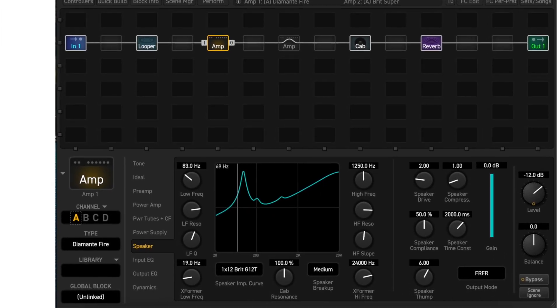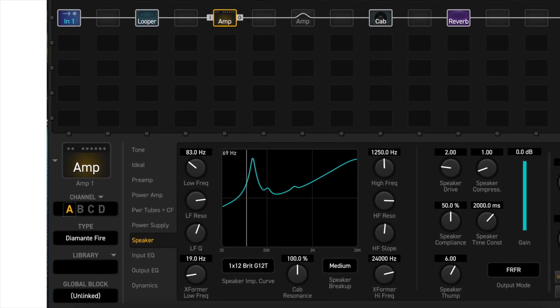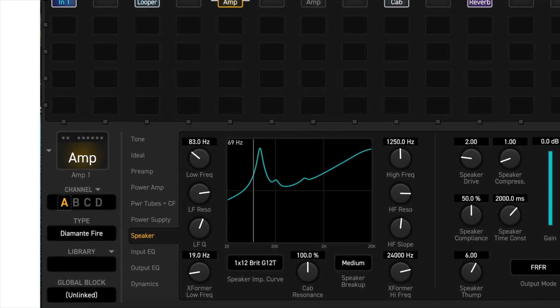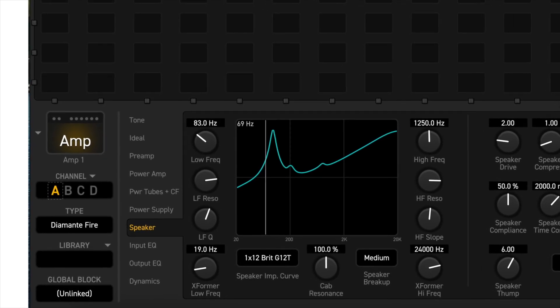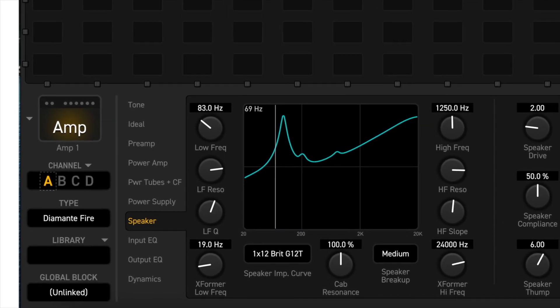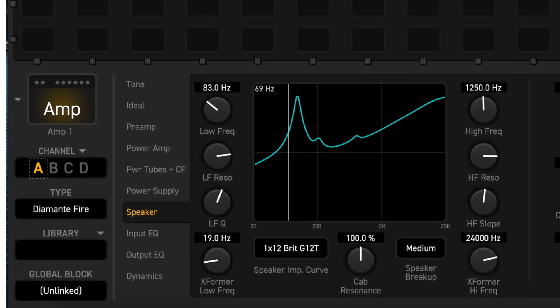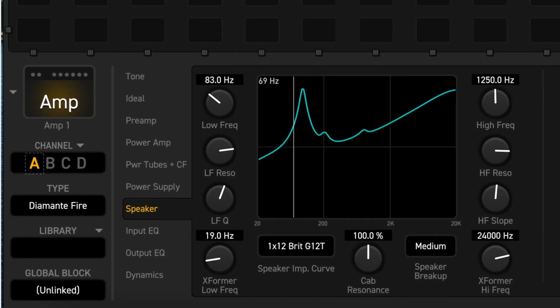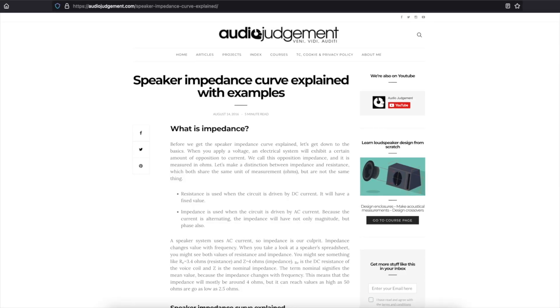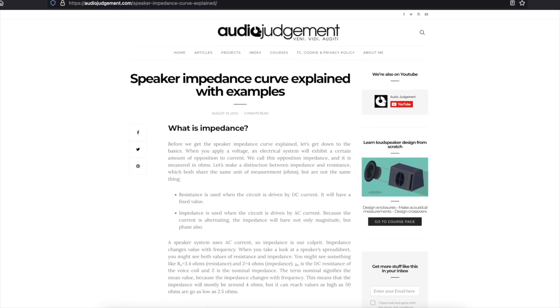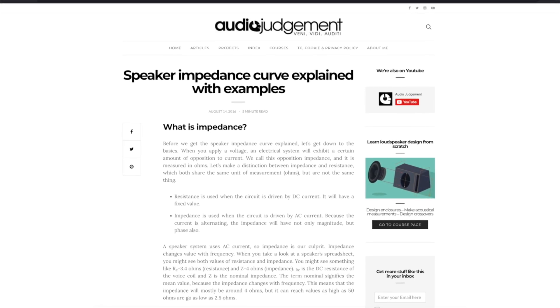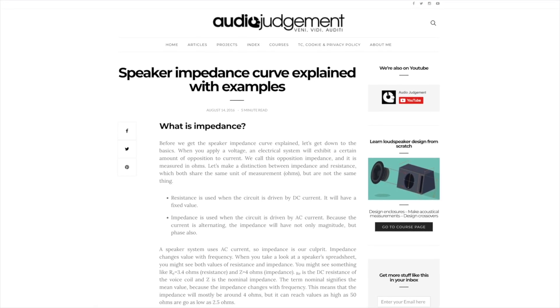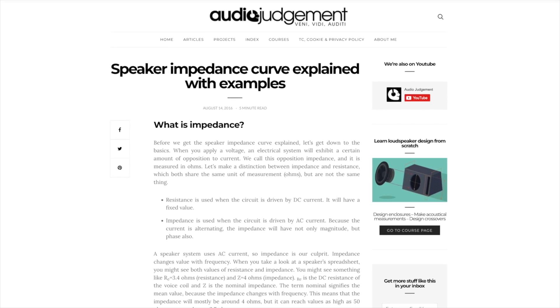Now, the best or the most common practice is to use a speaker impedance curve that matches the IR that you'll be using in the cab block. But you don't have to. You won't hurt anything if you use a different combination. It might sound a little weird, but at least you won't blow up your Axe FX3 in the process. As usual, let your ears be the final judge. One of the forum members posted a link to an article that explains what speaker impedance curves are in more detail, and I'll post a link to it in the description. It gets a bit complex for my poor brain, but some of you may find it interesting.